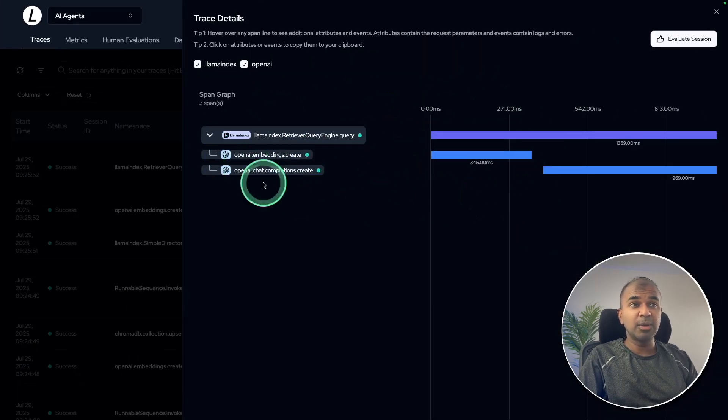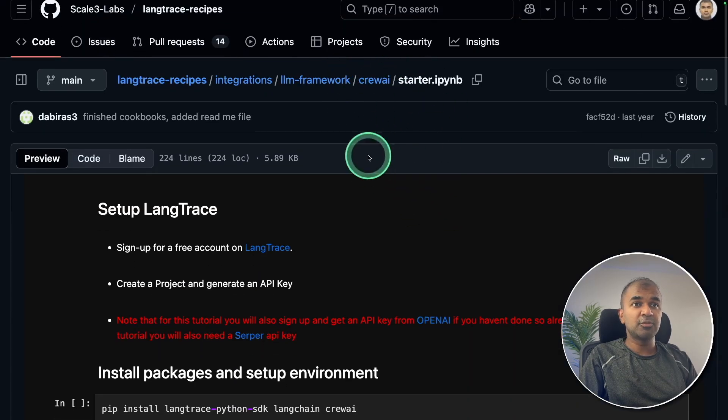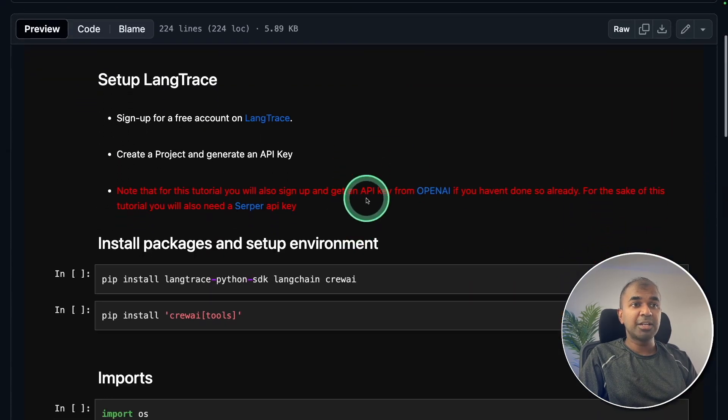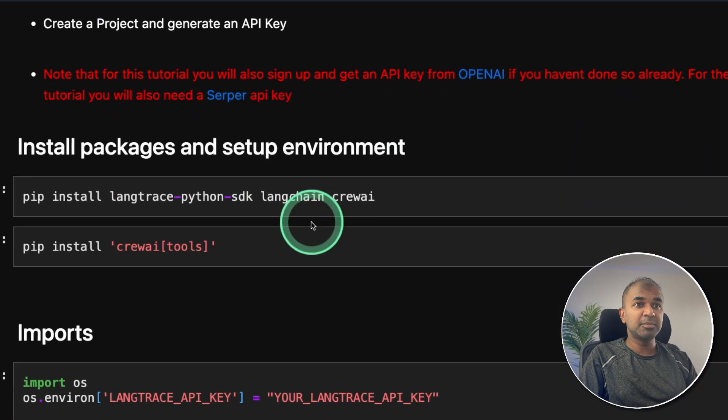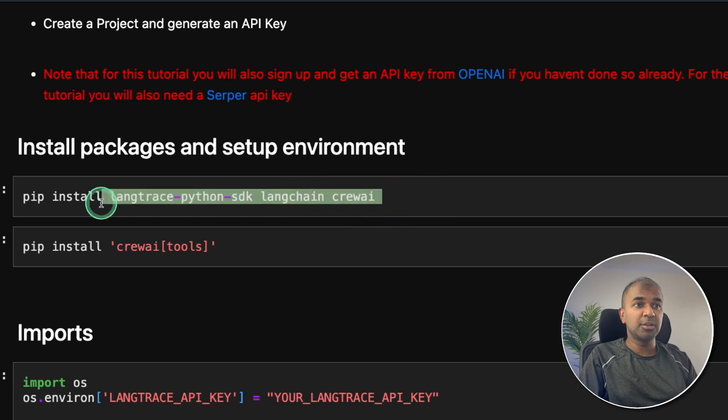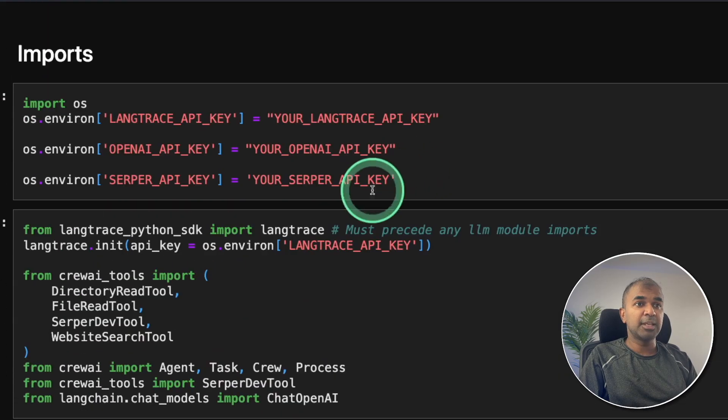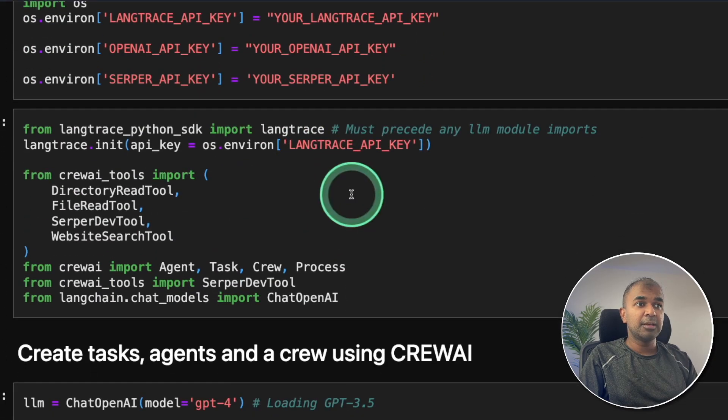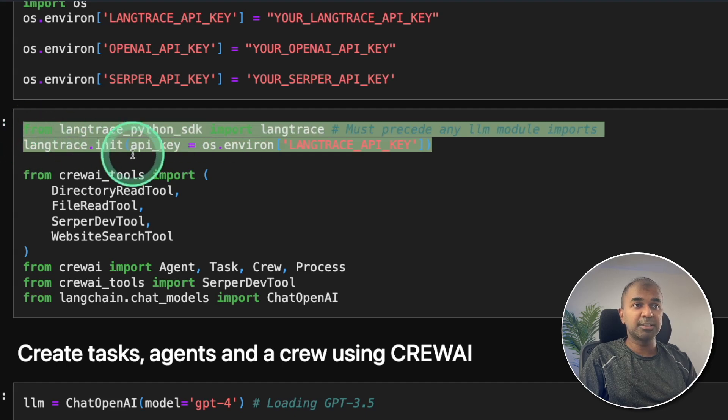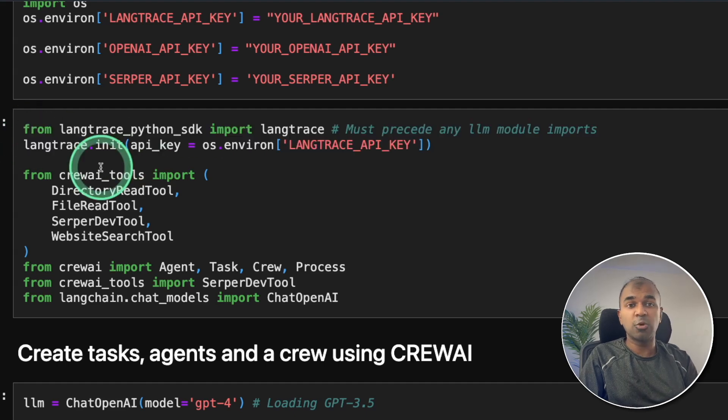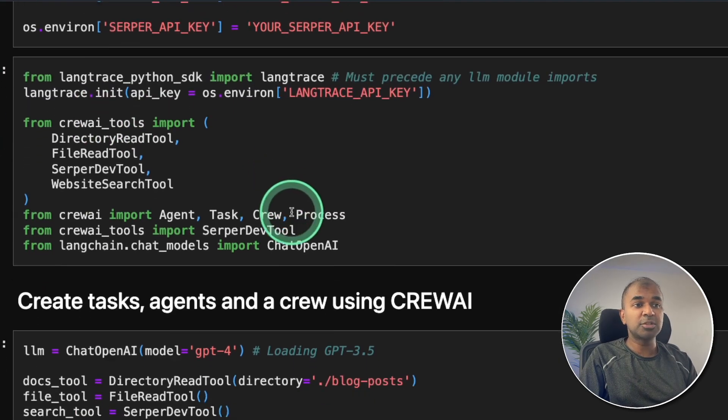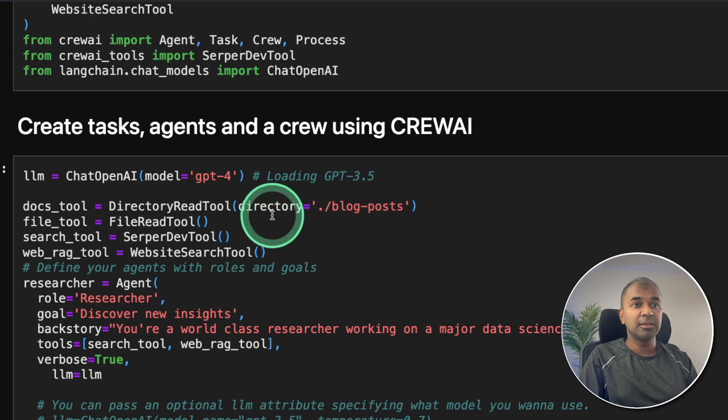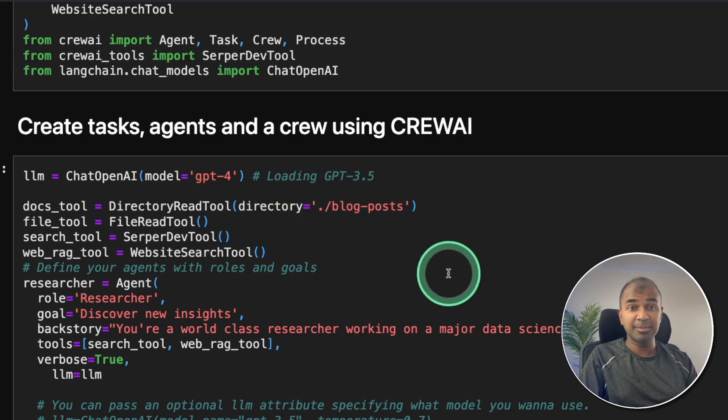Finally, going to show you how you can run this Lang Trace and Crew AI. So same as before, we're installing all the required packages, exporting the API key. And at the top we have just added two lines, same as all other applications. And that can automatically track your Crew AI, as simple as that.